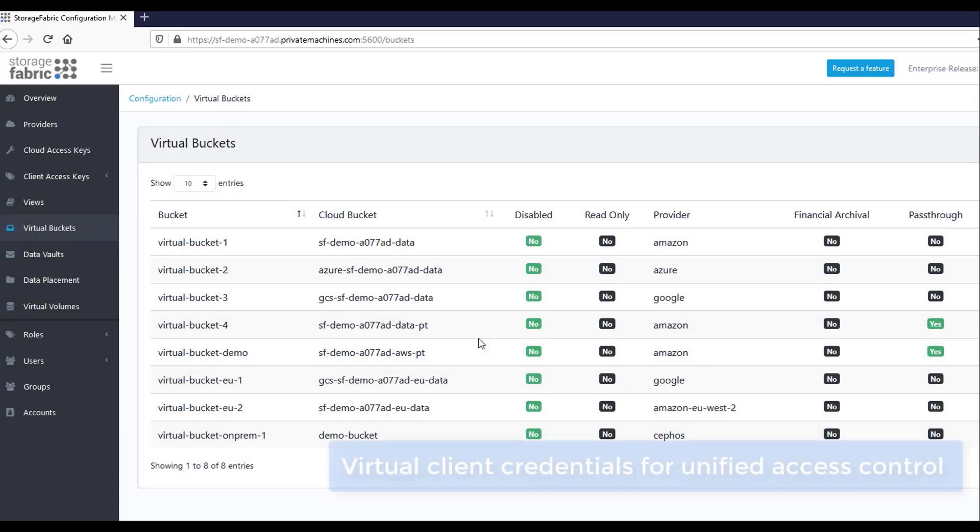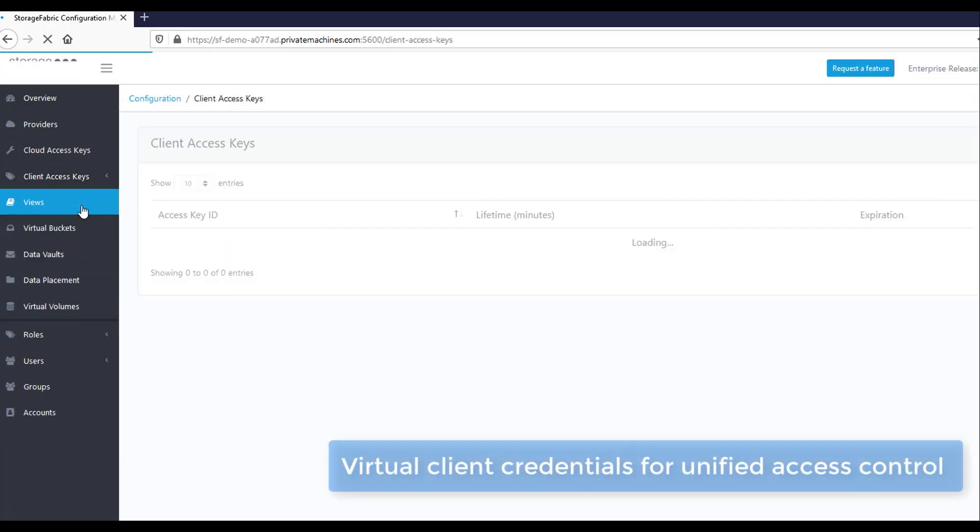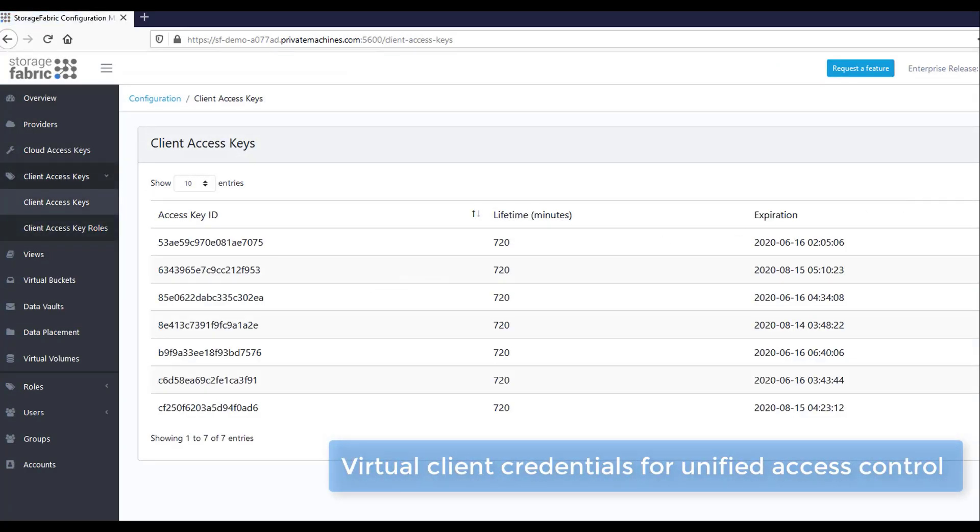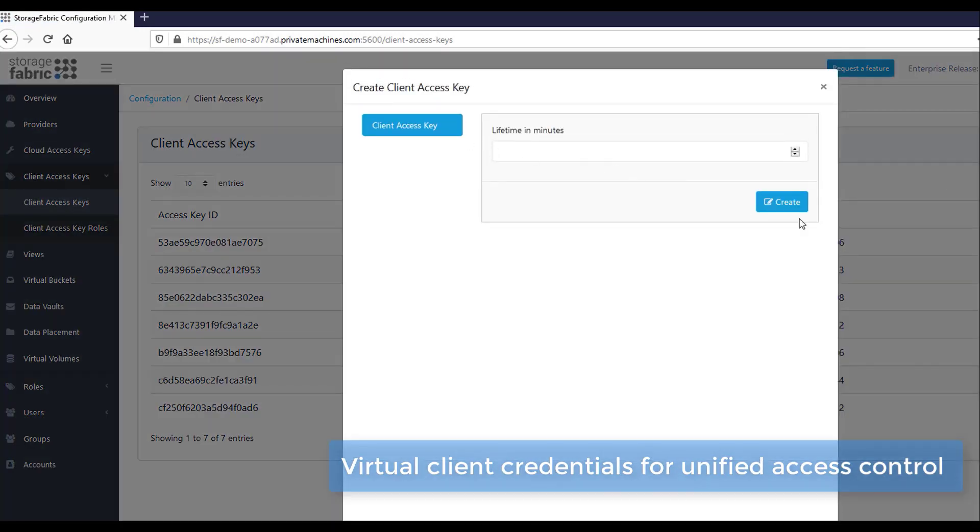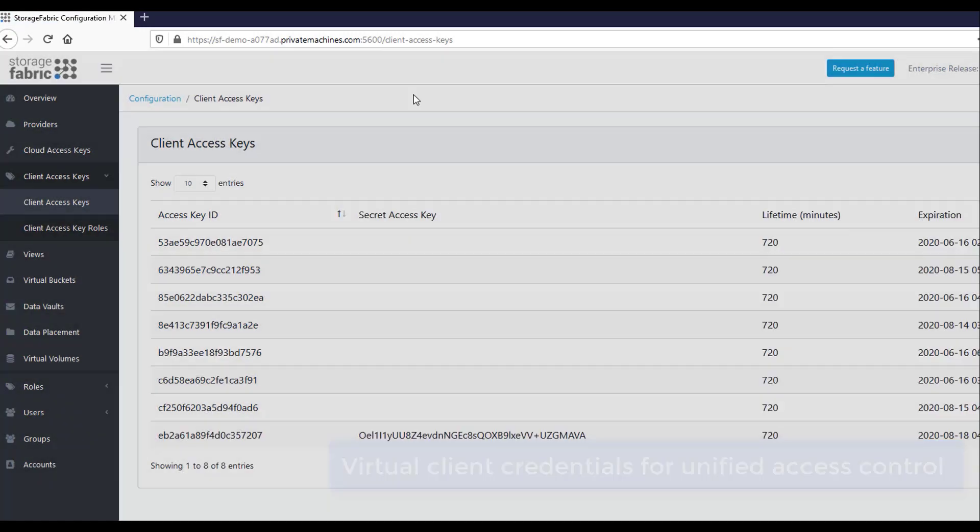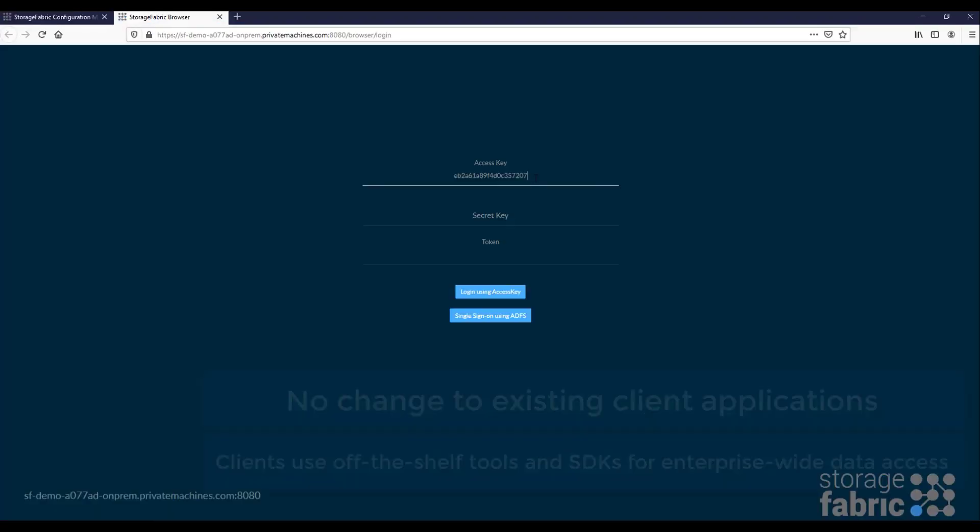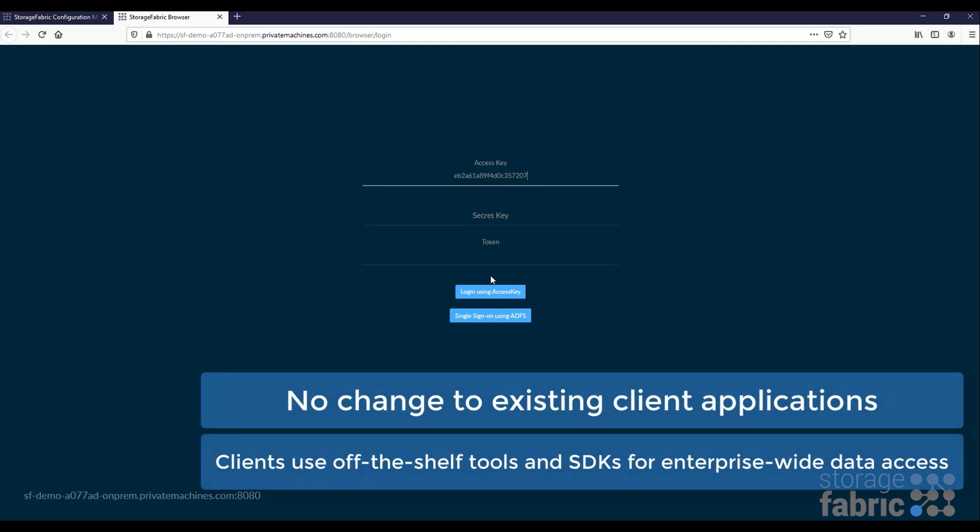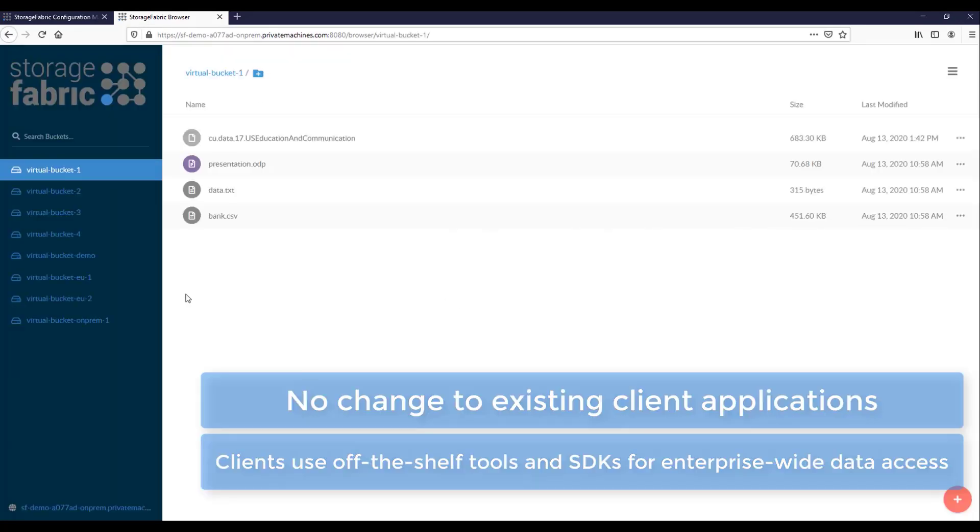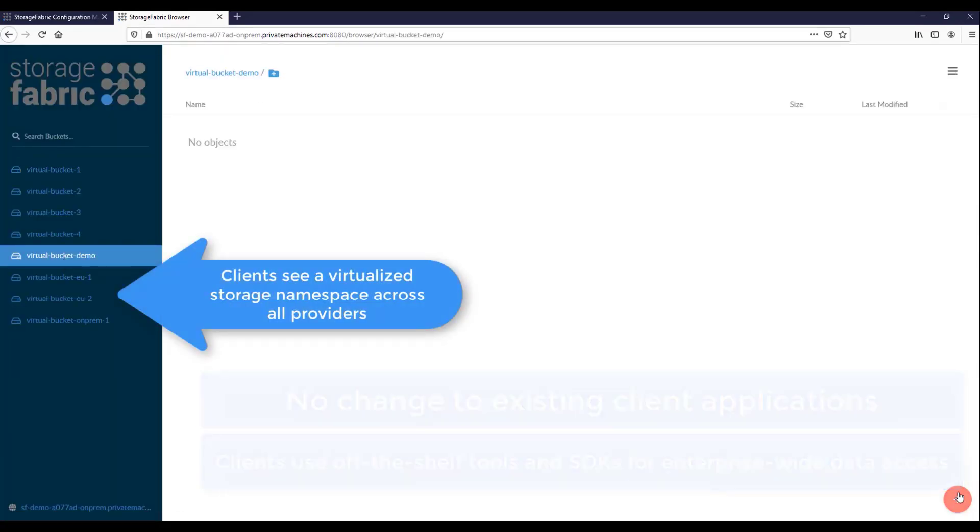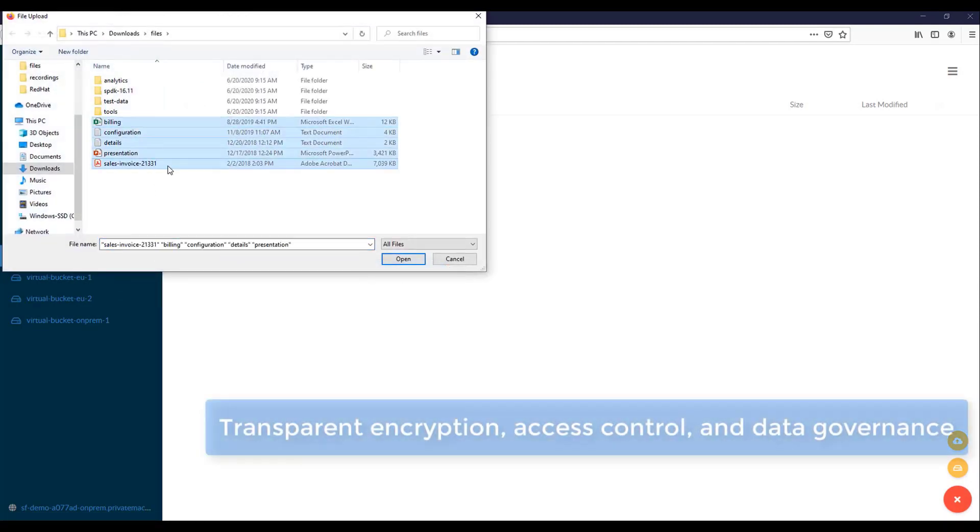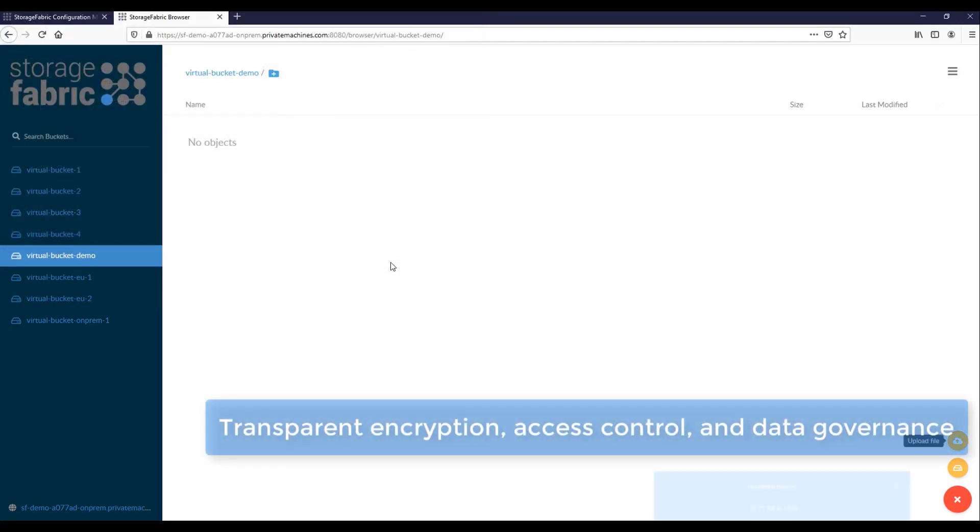Use of unified virtual client credentials means that with Storage Fabric, client applications and developers do not need to be entrusted with vendor-specific credentials. Clients can then use standard off-the-shelf tools, SDKs, and browsers to access data stored with multiple cloud providers at the same time, without having to worry about underlying vendors or cybersecurity.